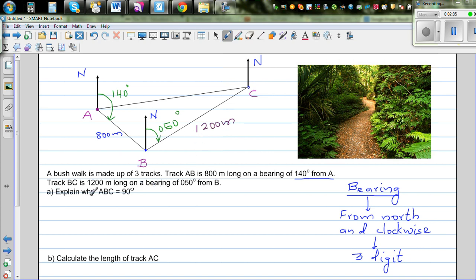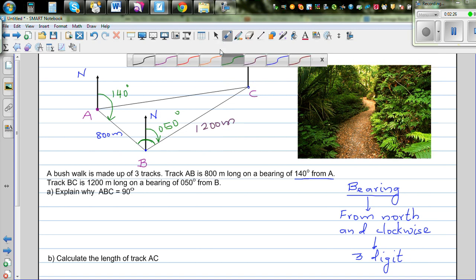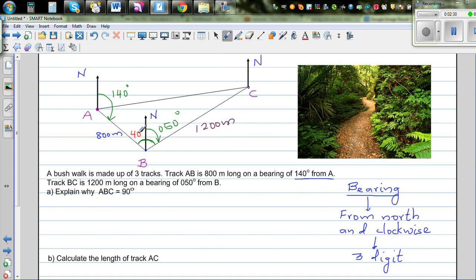The first question is: explain why angle ABC is 90 degrees. We already know this bearing angle is 50 degrees, so we have to show that the remaining angle ABN is 40 degrees — that's what they're asking us to prove or explain.